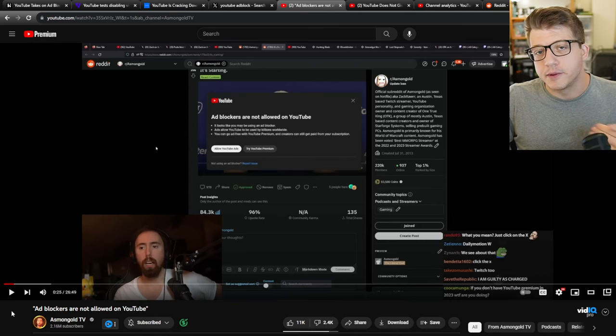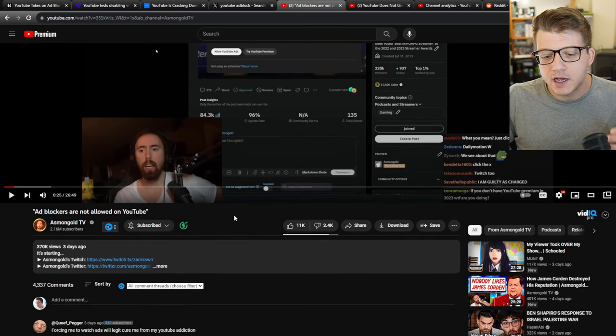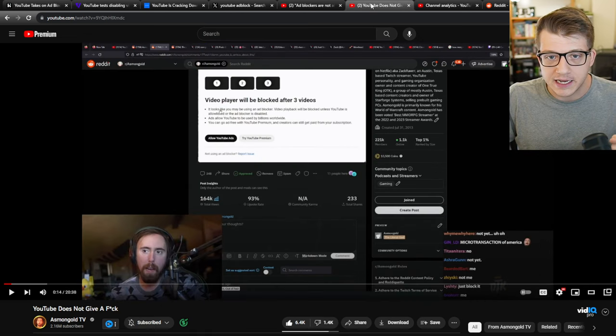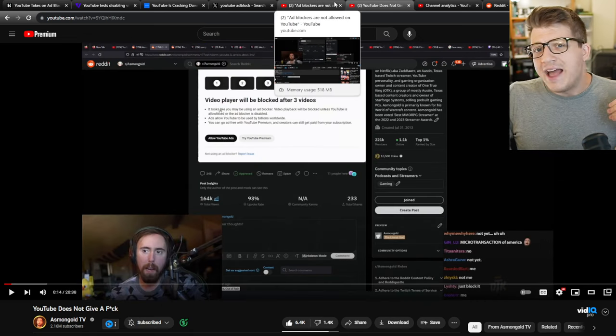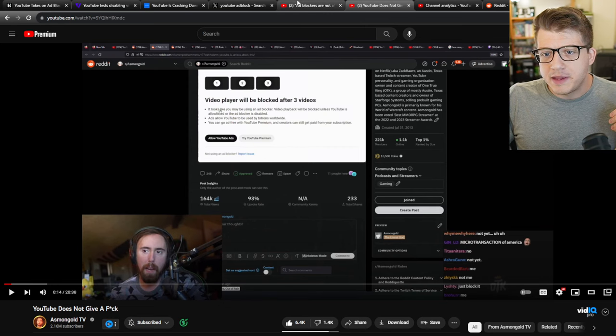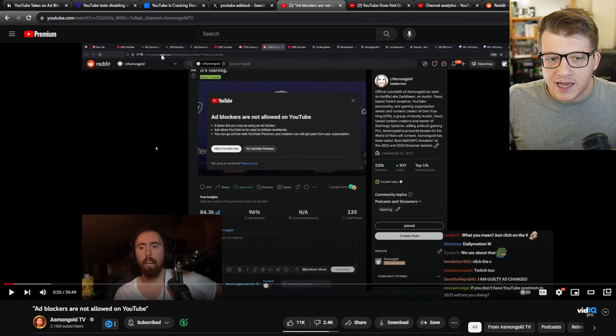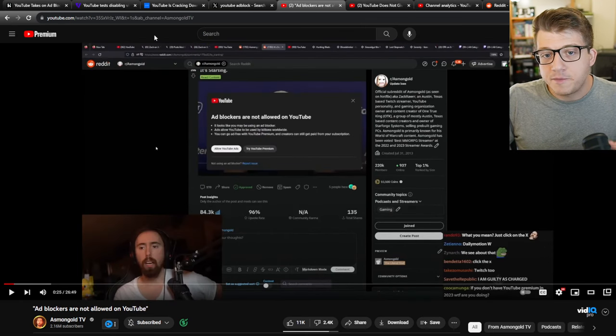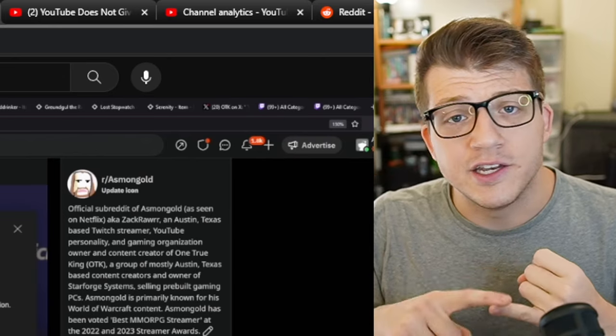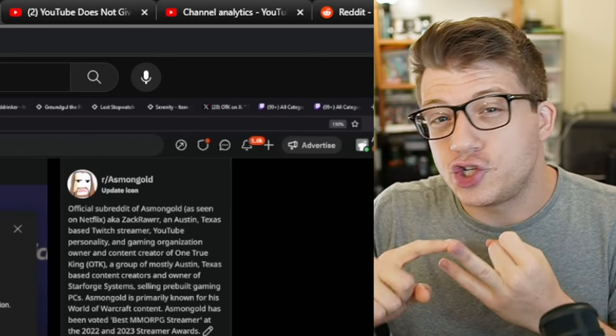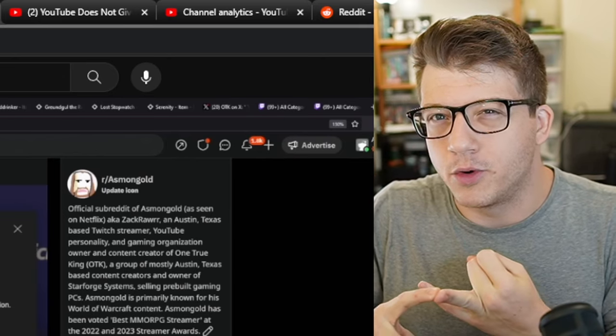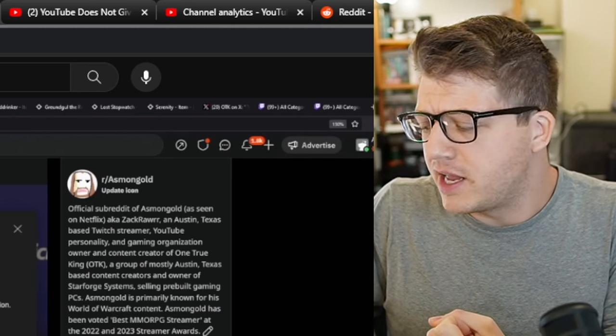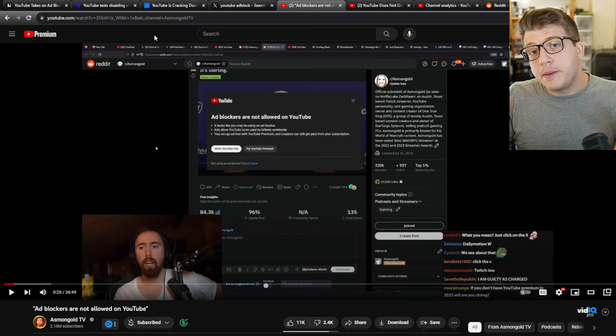And one thing that I found super interesting is that Asmongold has covered this now two different times on his channel in the past week, and the reaction from his viewers has been pretty much the same both times. A lot of people are saying that this is the end of YouTube, that if YouTube doesn't change this, they're going to go somewhere else, as if there's a legitimate competitor to YouTube.